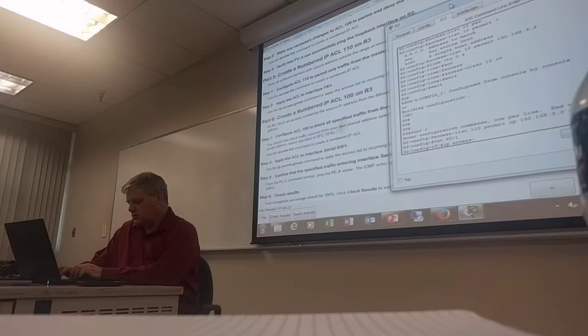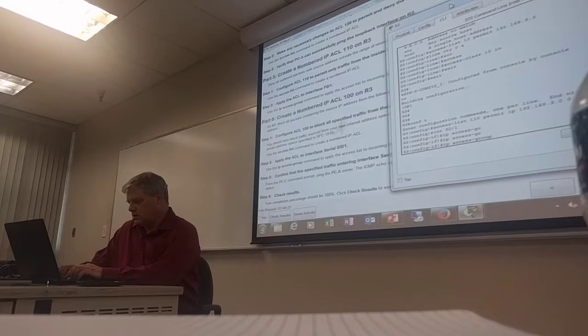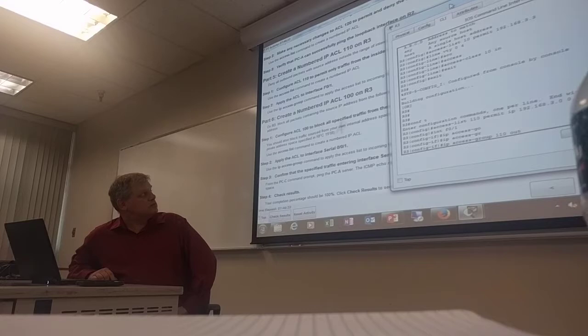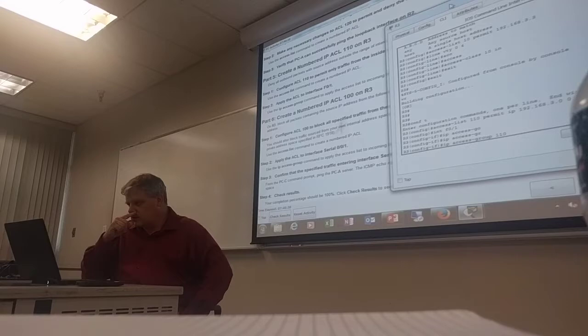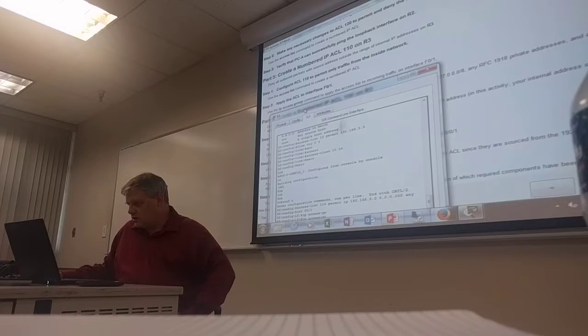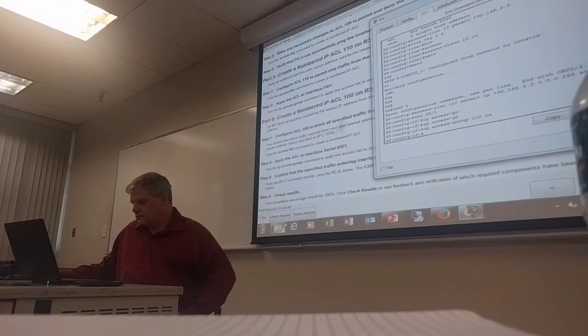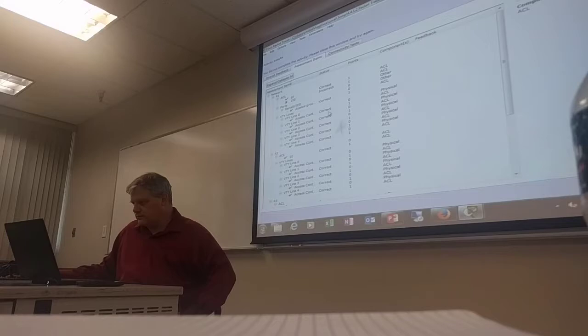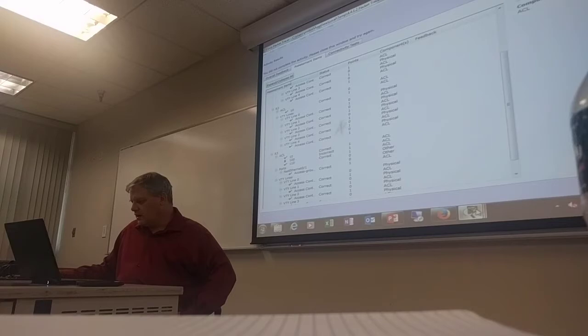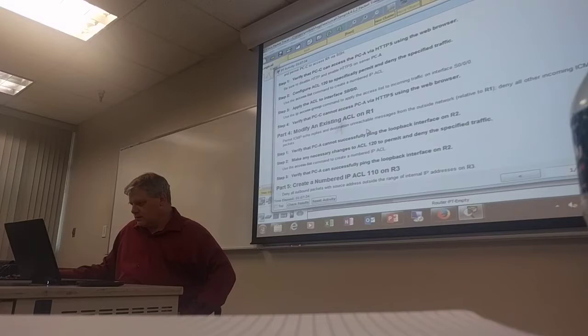Access list, access list 110. All outbound packets with source address outside the range of the internal IP address. And then we've got an IP address. That should do it, I believe, and then apply it to F01, IP access-group out, sorry, in.